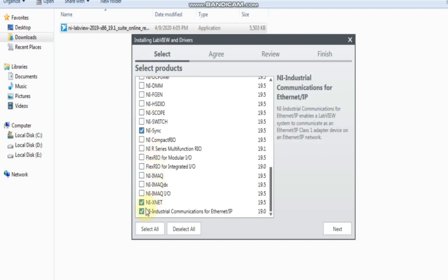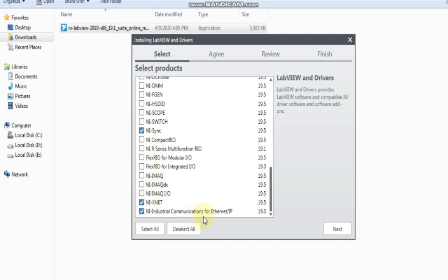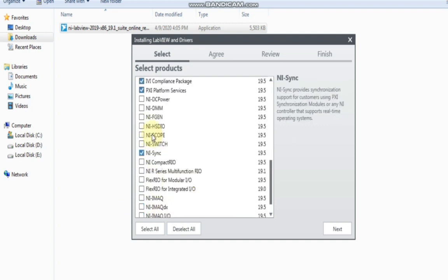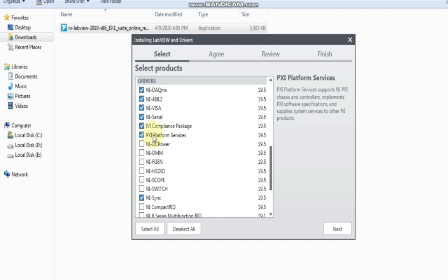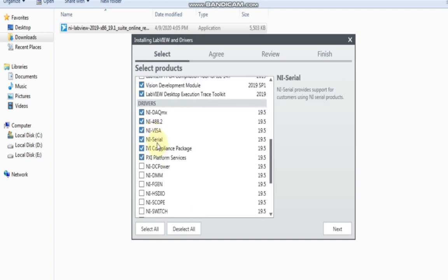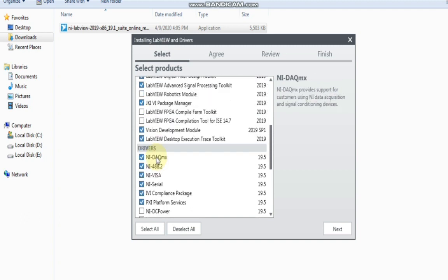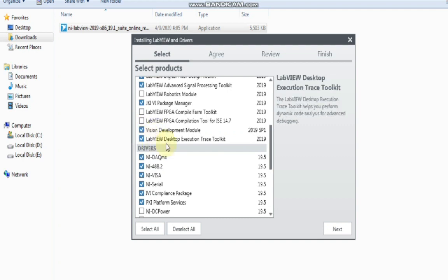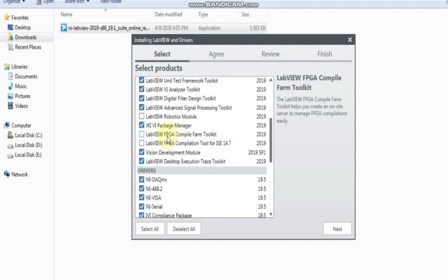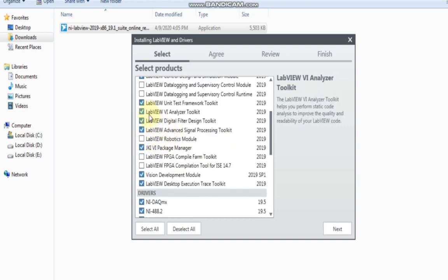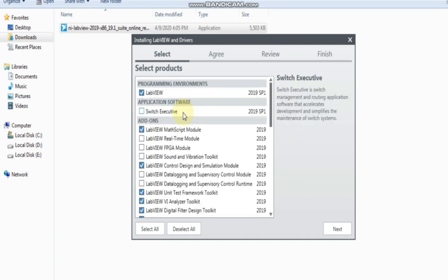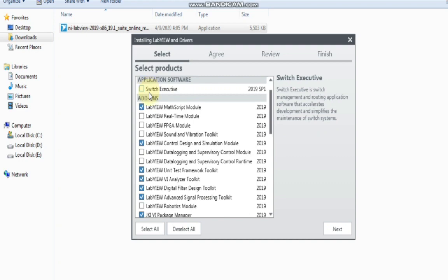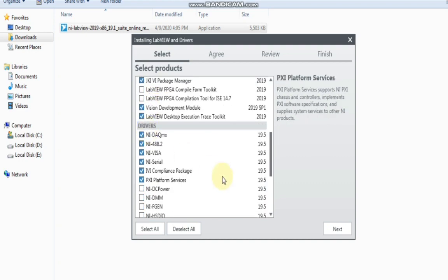Select this one, and then the last two: Industrial Communication for Internet/IP. So the selected modules are: NI X.NET, NI Synchronization, NI PXI, NI Compiler, NI Serial, Desktop Execution Tracks, VIN Loader, and Unit Test. Now check them all, then click Next.